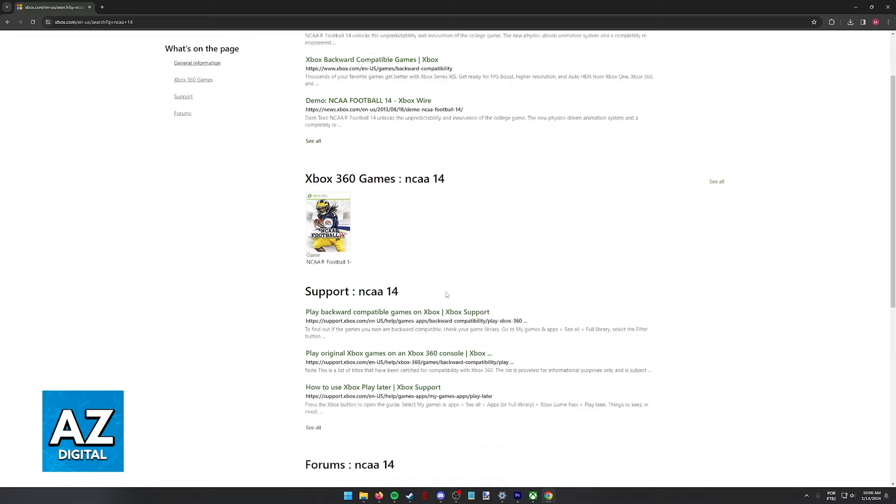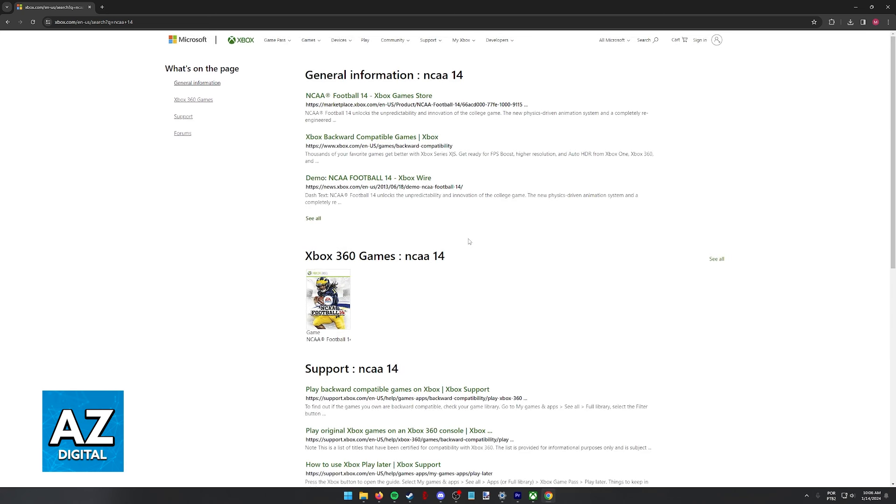The purpose of this video is not to spread false information but to let people be aware about the limitations of playing NCAA 14 on the Xbox Series S or X.